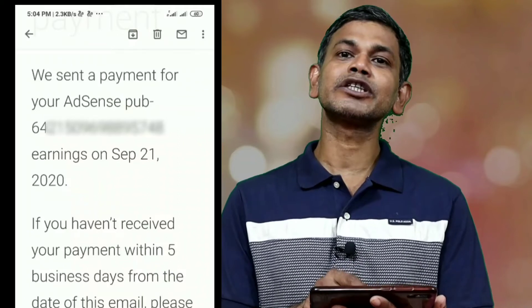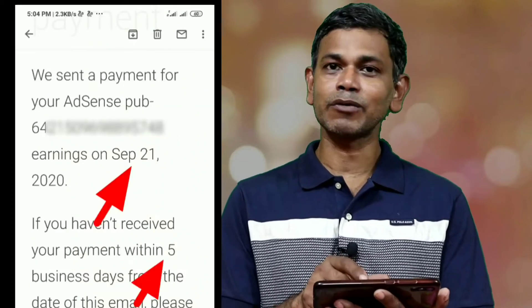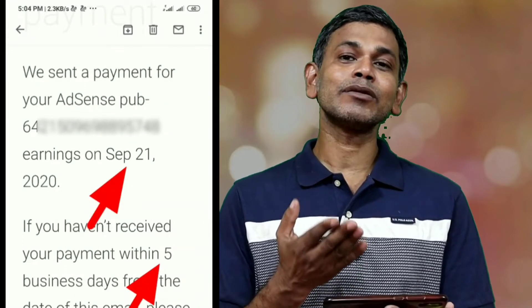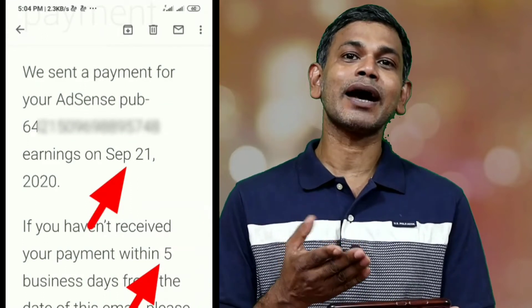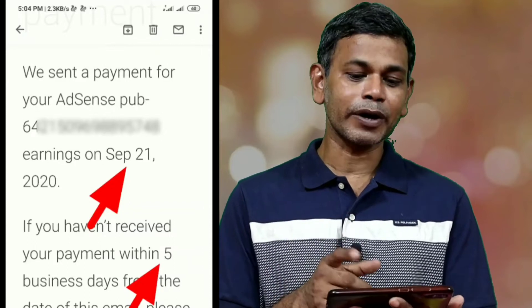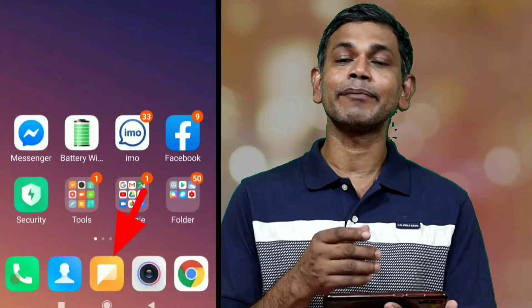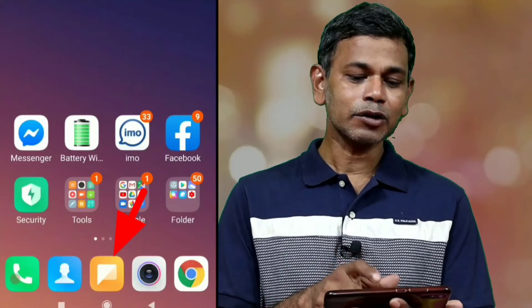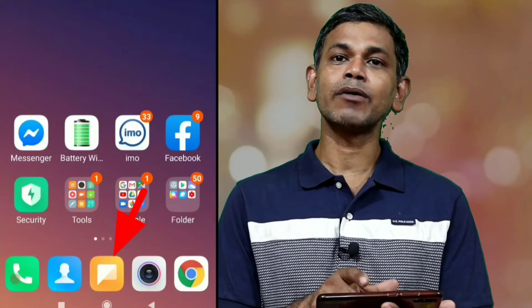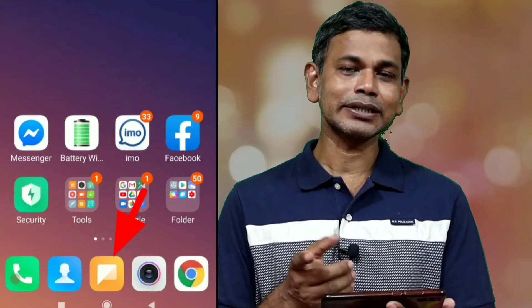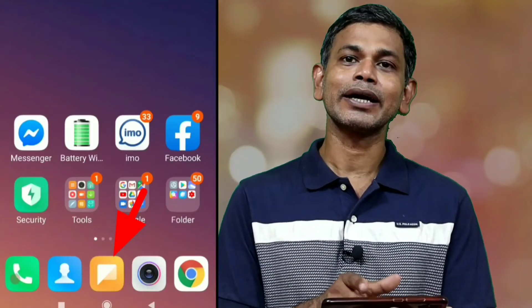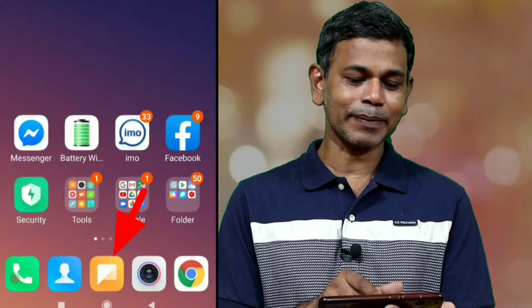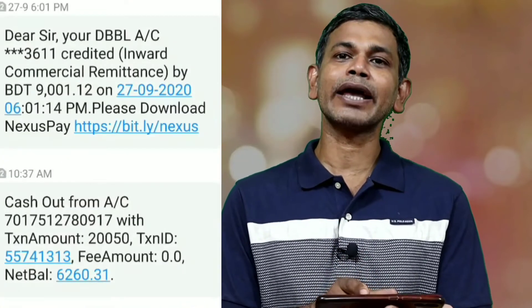In this case, our bank account details have been given. There is a link in the description related to our bank account. There is a message from our bank account. We have been given the commercial remittance of our bank account.